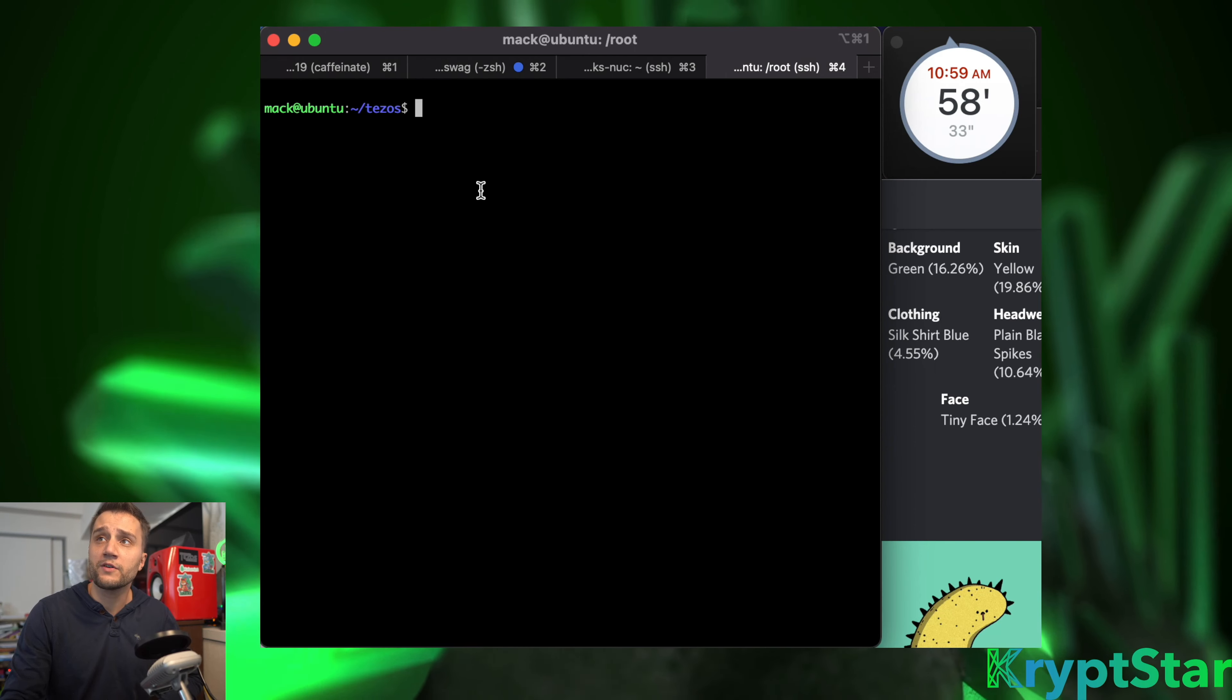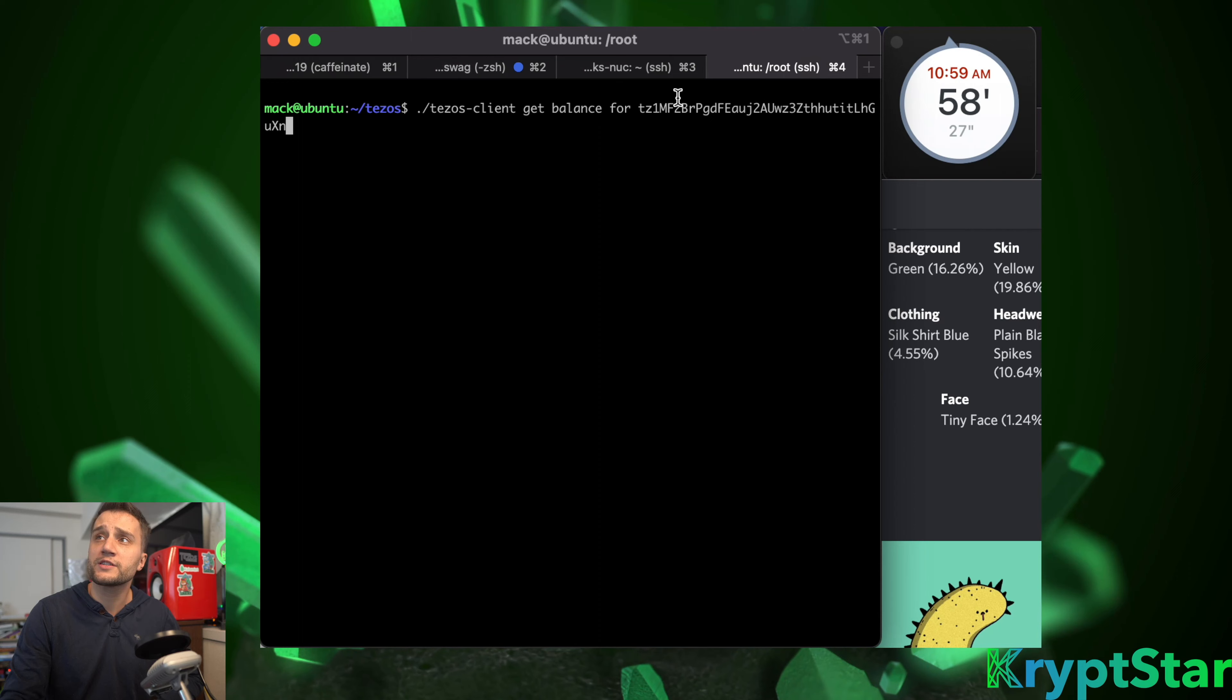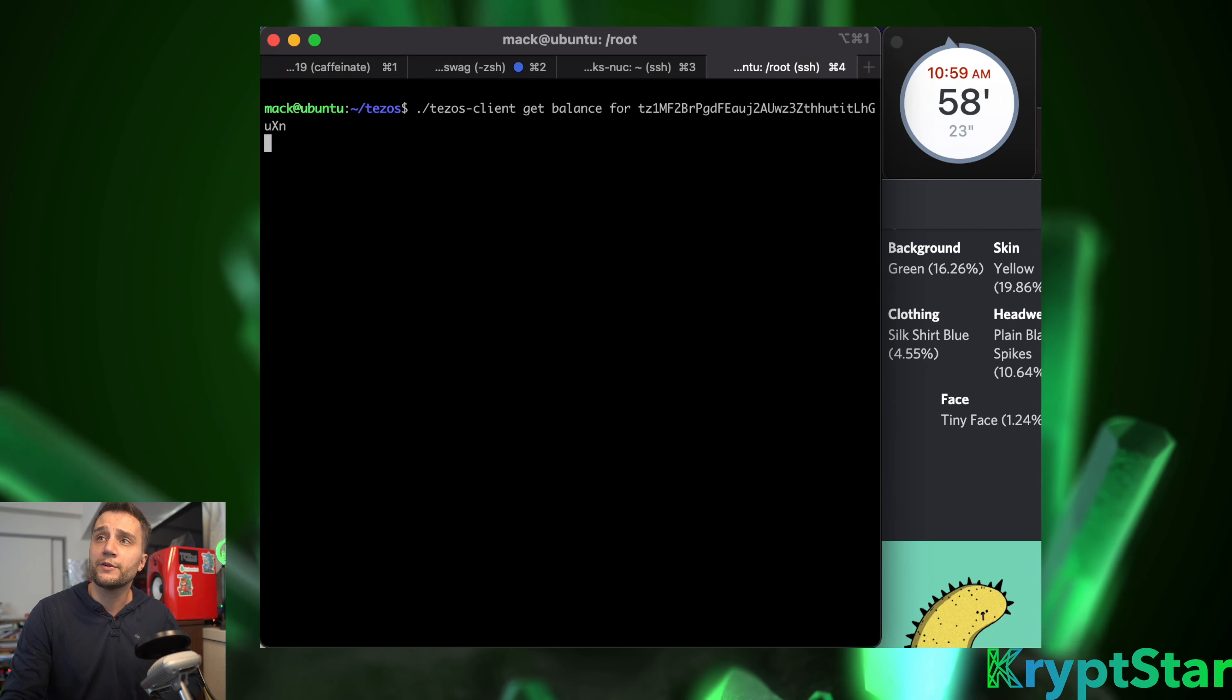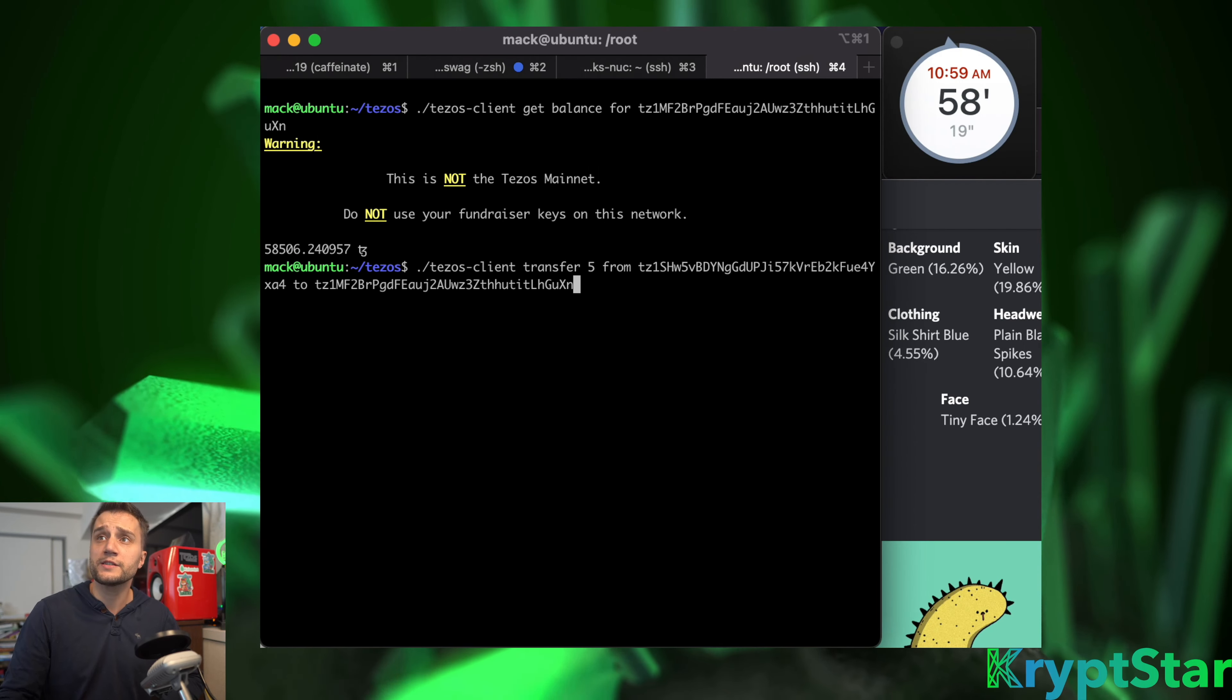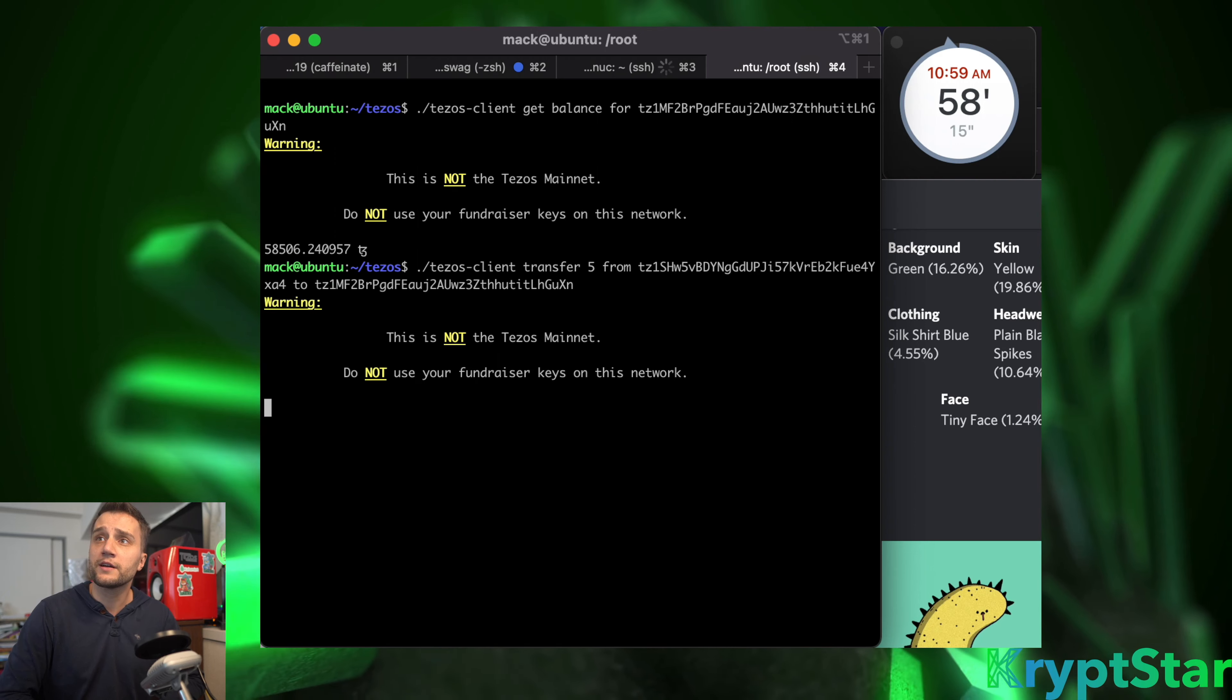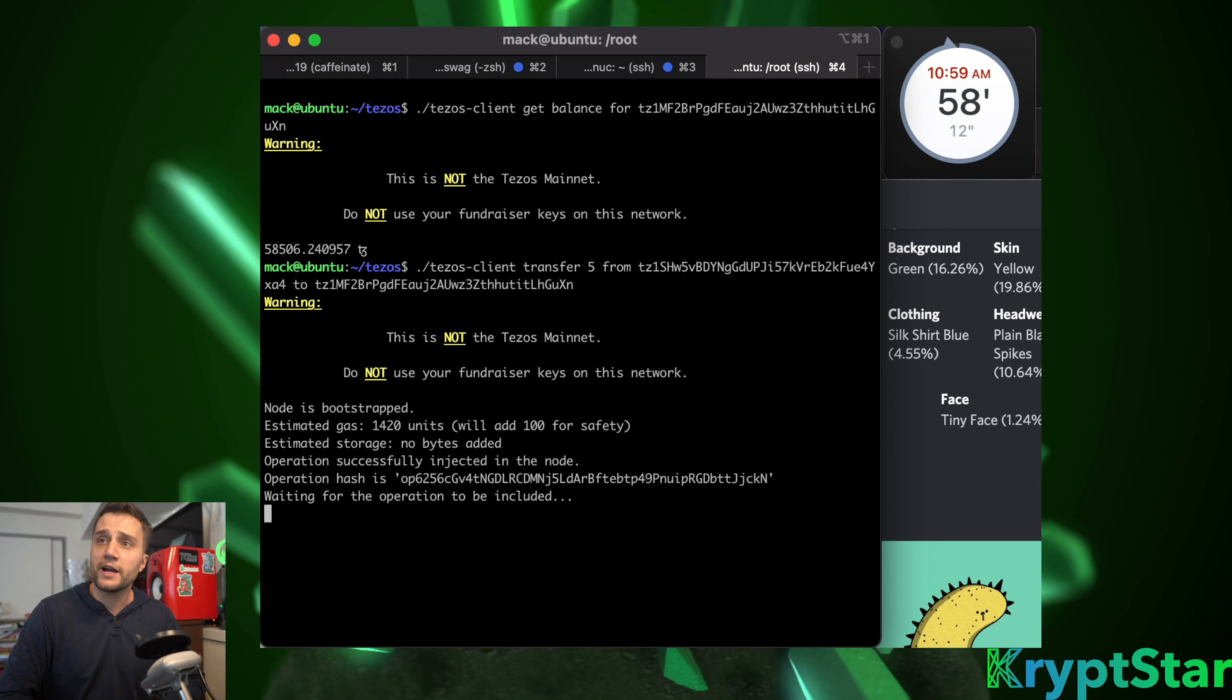You can see here I went ahead and started the baker, however we don't have any baking rights. I'm going to get the balance for my first address, which is this tz1m ending with xn. You can see the balance before we do the transaction - it's 858506.